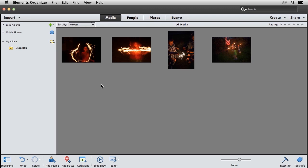Elements 12 offers new mobile functionality that lets you view your Elements photos and videos on your smartphone, tablet, or the web. Let's take a look at how to set up your mobile albums.